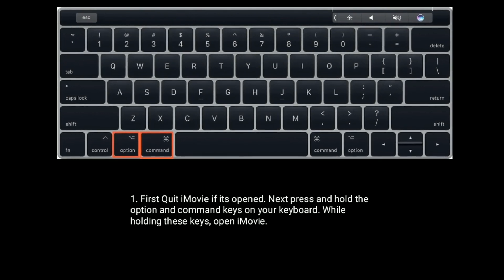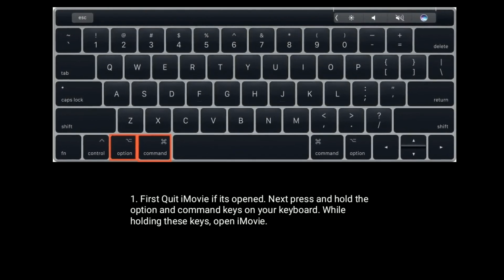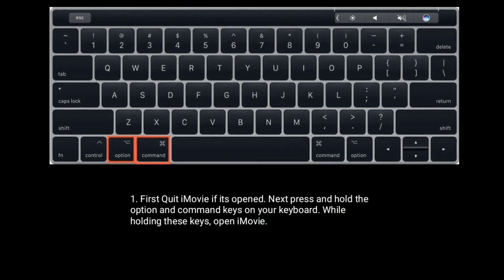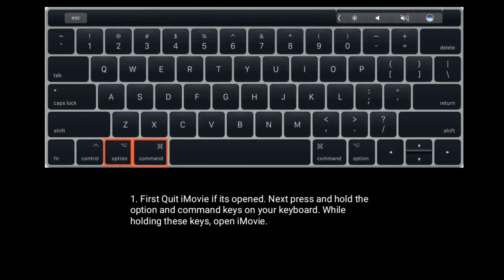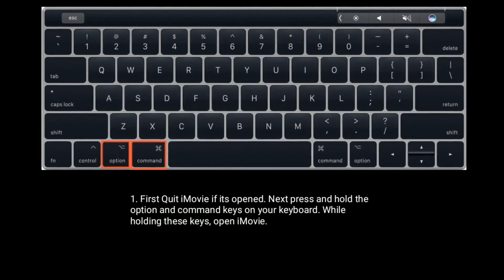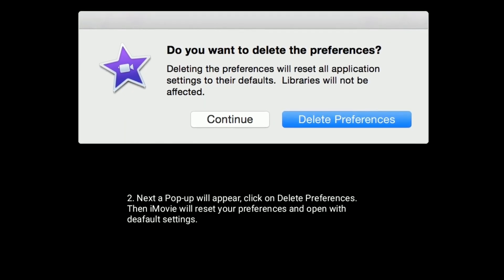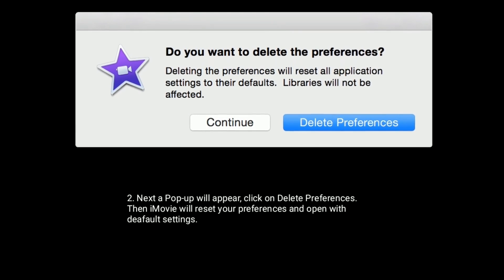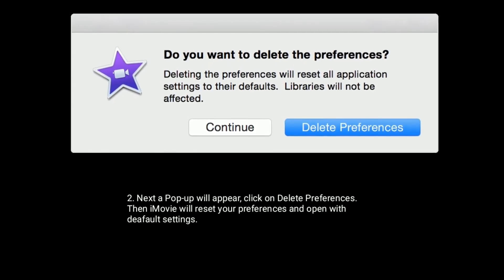Solution six is reset iMovie. First, quit the iMovie app if it's open. Next, press and hold the Option + Command keys on your keyboard while opening iMovie. A pop-up will appear — click on Delete Preferences. iMovie will then reset your preferences and open with default settings.